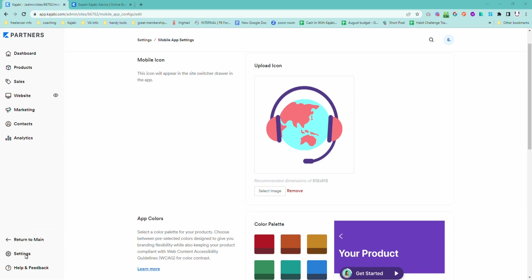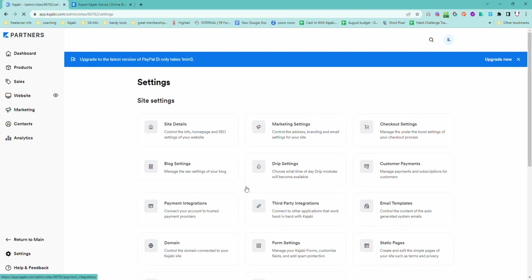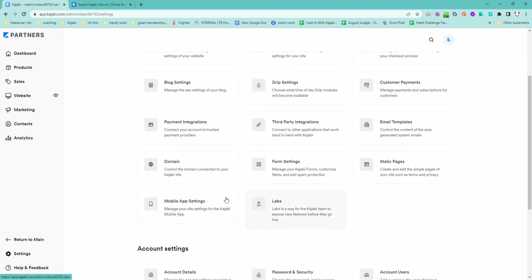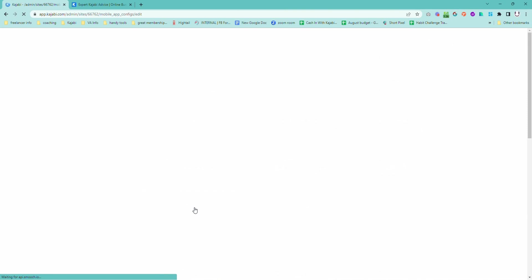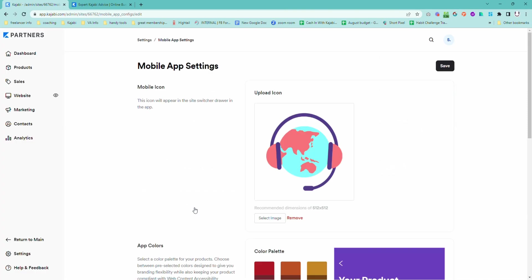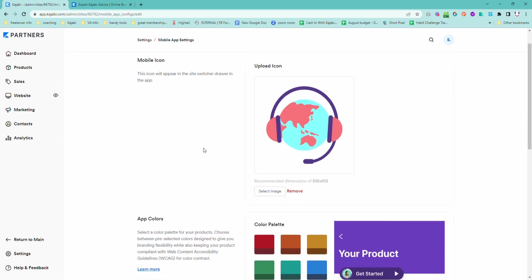To get into the area where you update your mobile settings, go into Settings and then come here to the Mobile App Settings. This is how your products and courses are going to show up on the Kajabi mobile app if people are using that to access your course.